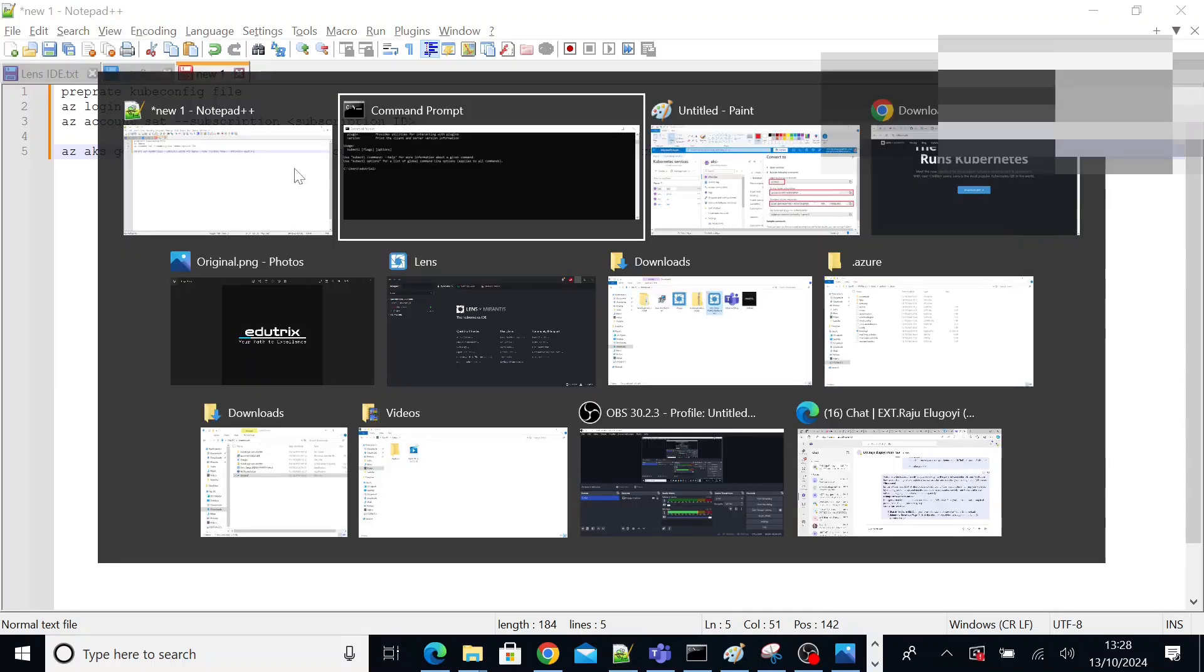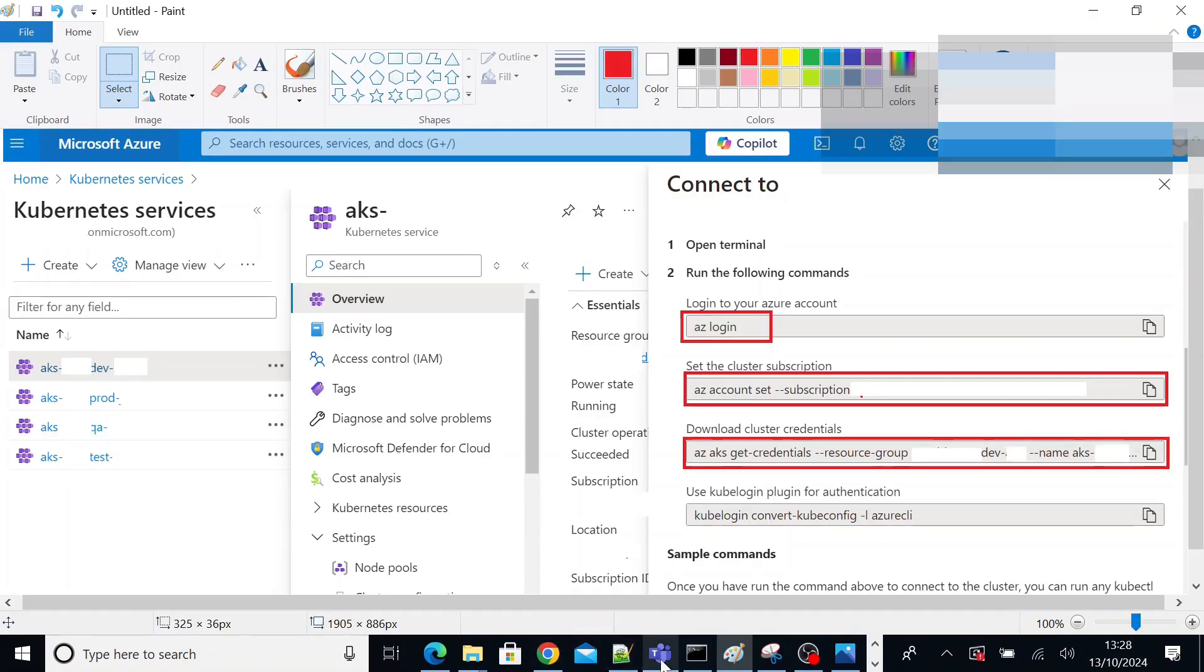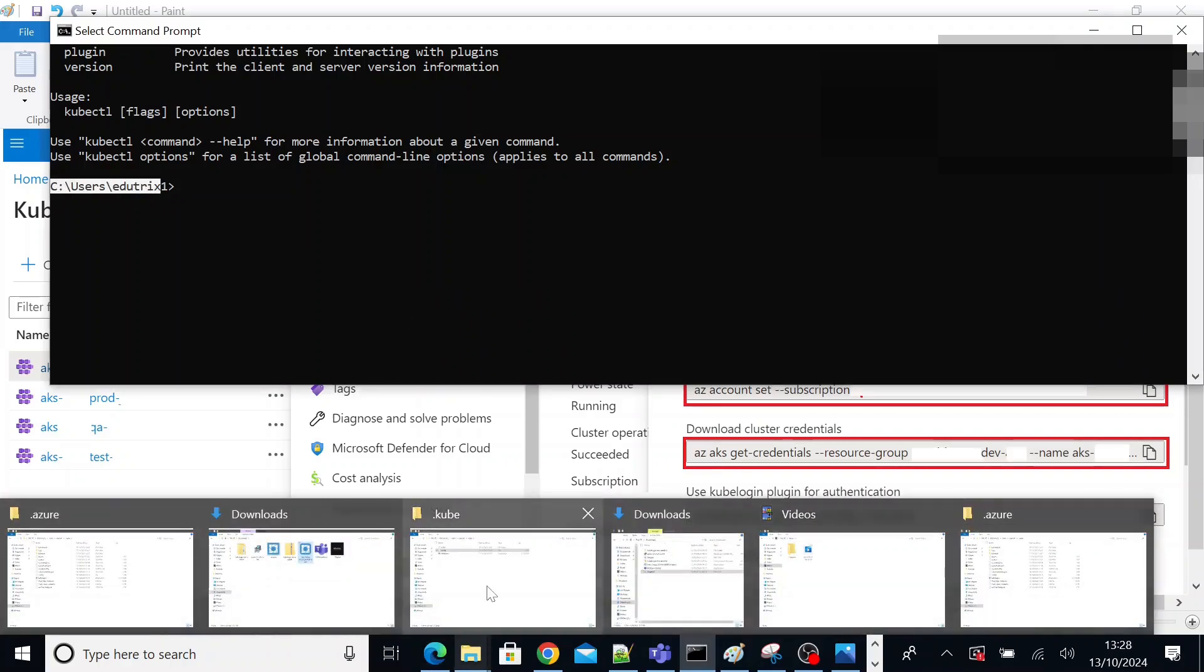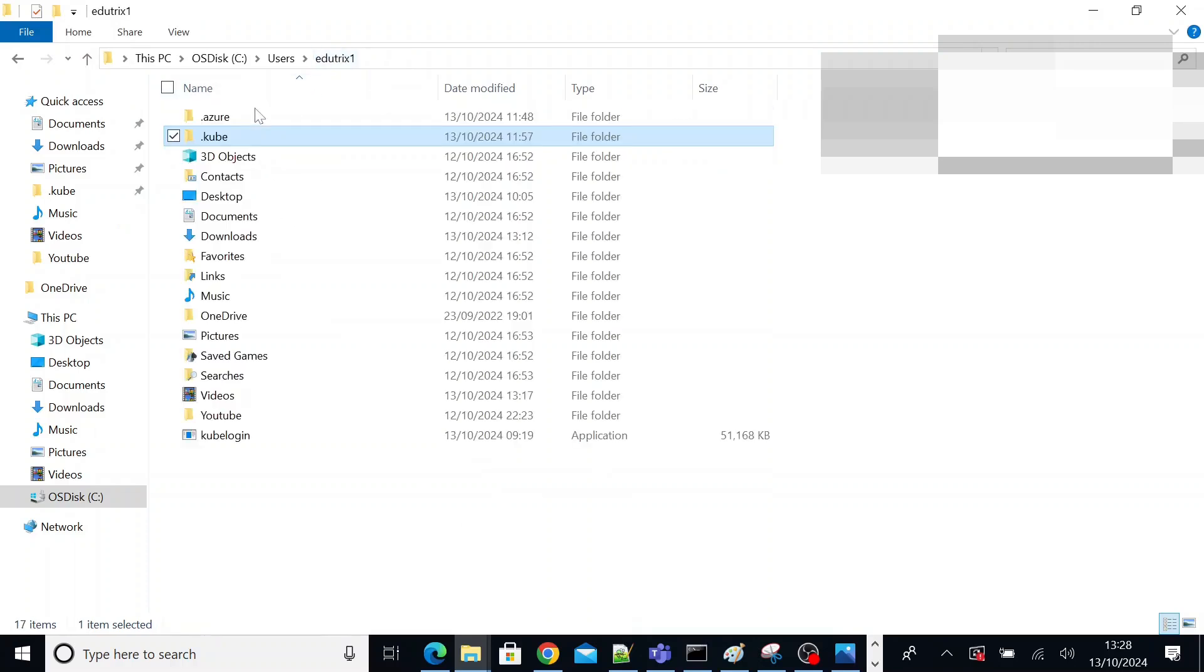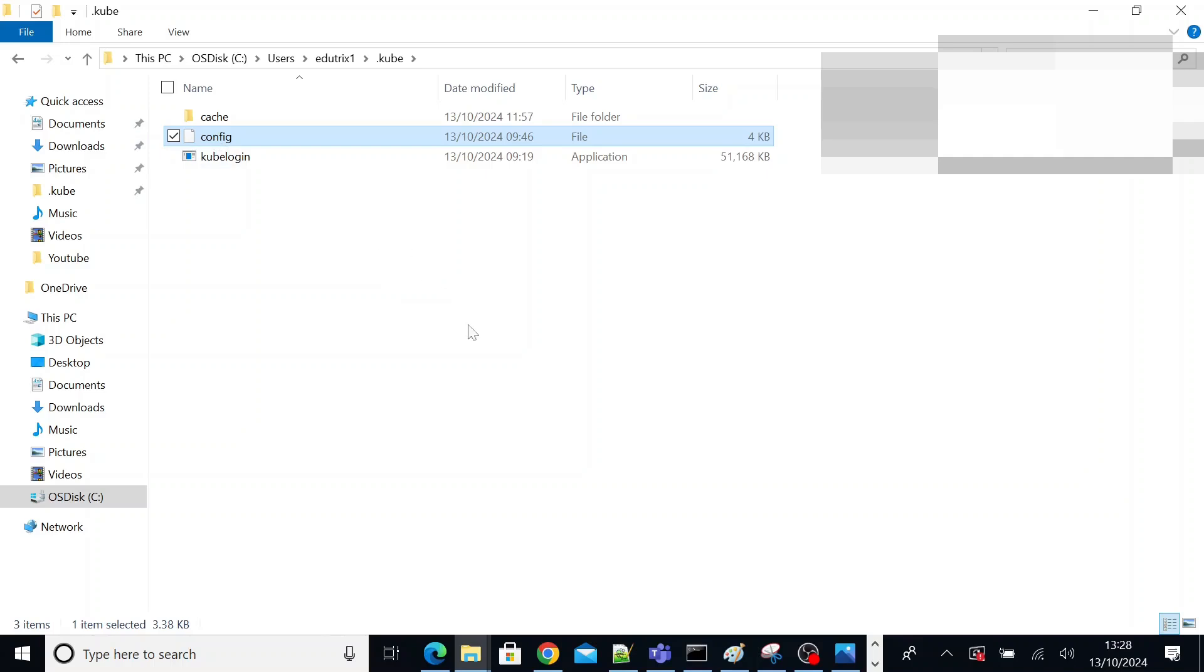After executing these three commands, a file called config will be created under your user directory because you have executed your commands on this directory. So it creates a dot kube folder, dot kube folder under which a config file like this. So that file will be input to our Lens to open our AKS cluster, to connect to our AKS cluster.